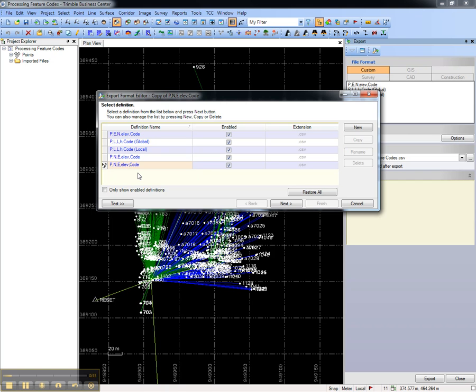We're going to add a combined scale factor between the elevation and feature code.